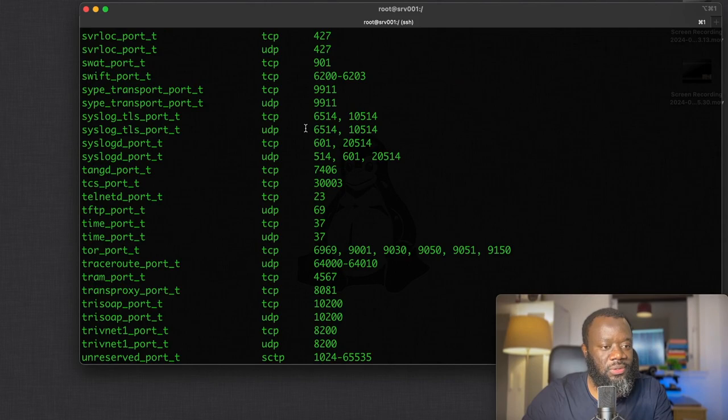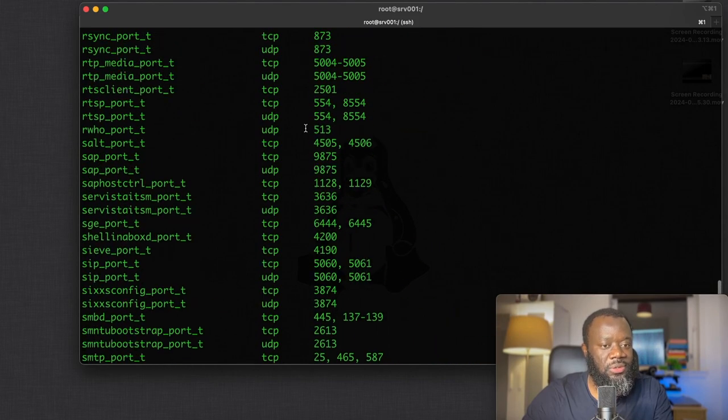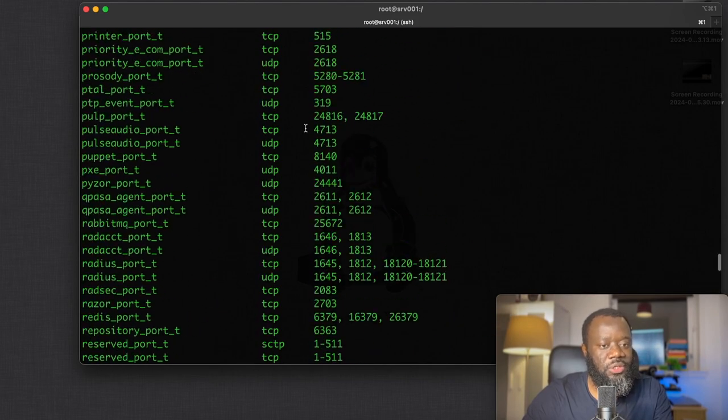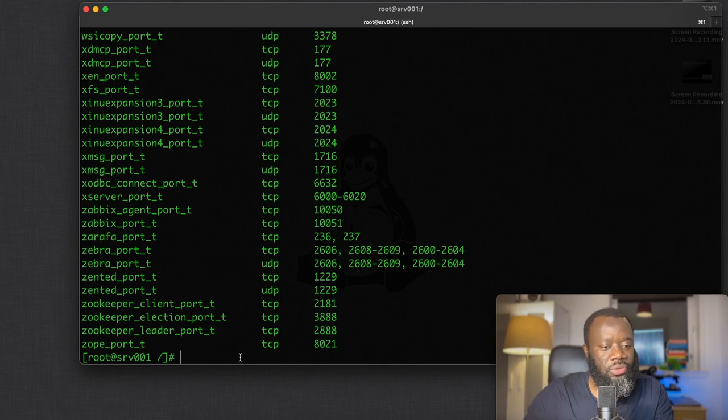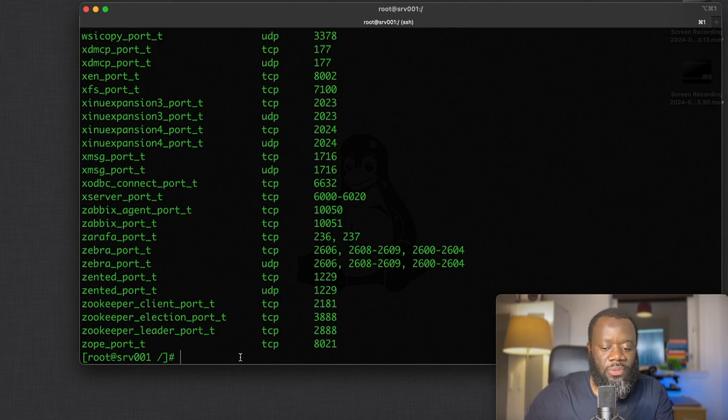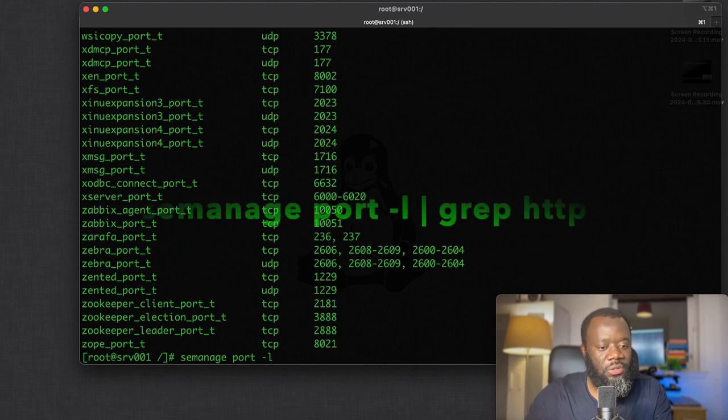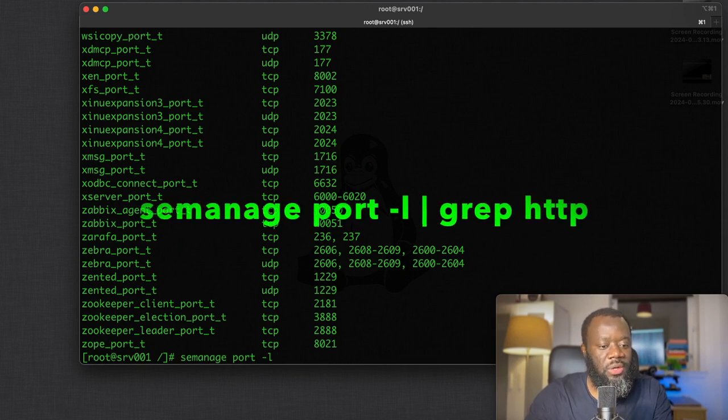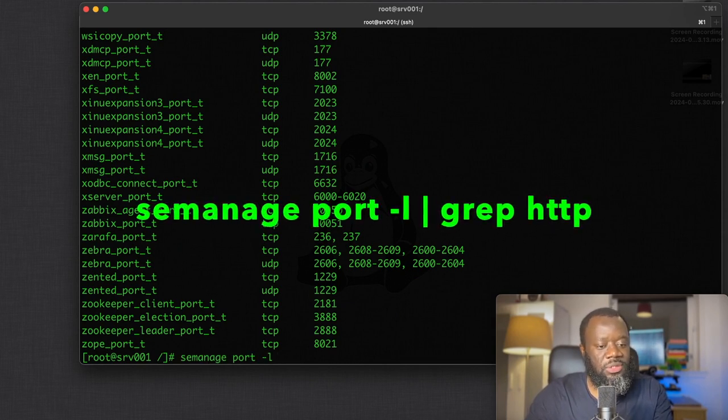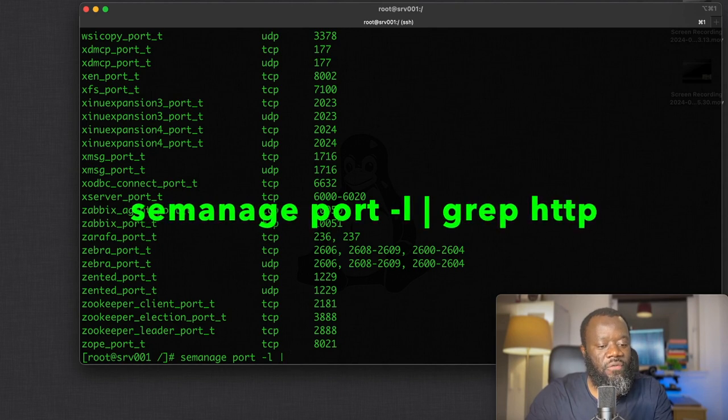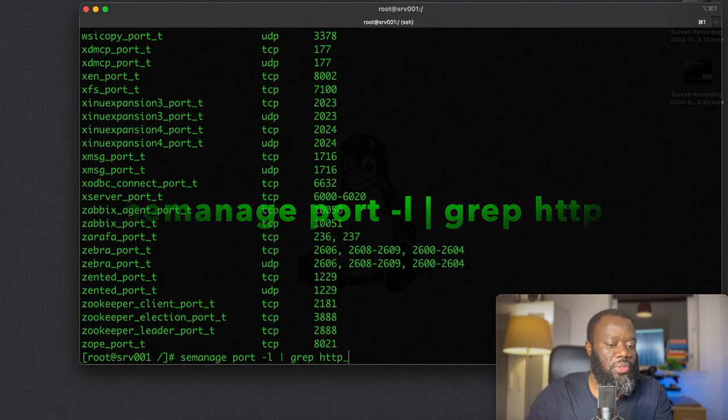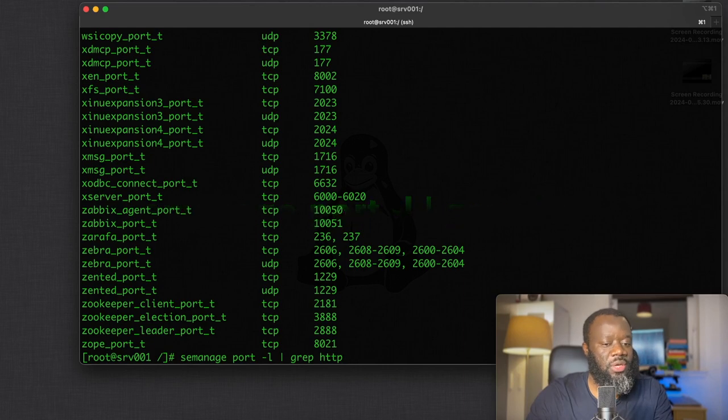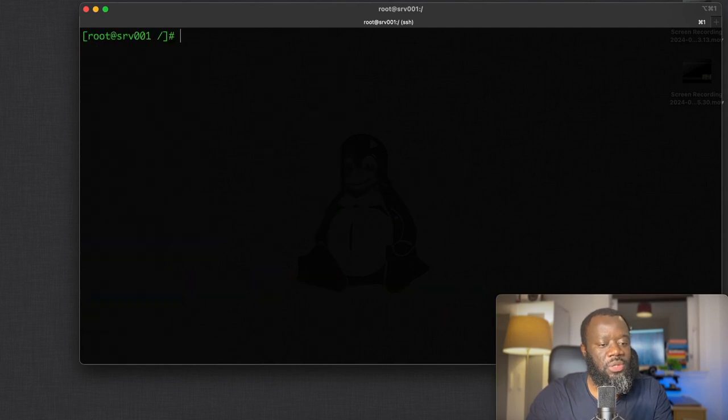A lot of TCP and UDP ports. So let's say you want to add a new port or you want to specify what port you're looking for. You can use semanage. That's semanage port -l and look for, let's look for say HTTP, any port with HTTP.